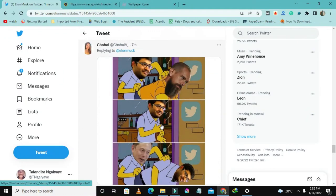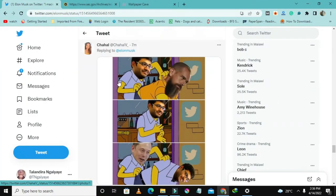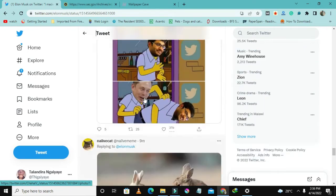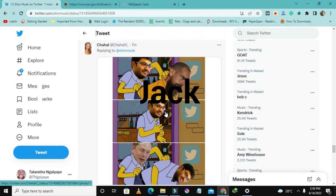This guy has a meme again showing that someone came in to kick out the Twitter founder, who is Jack, I think. So he's happy about that.